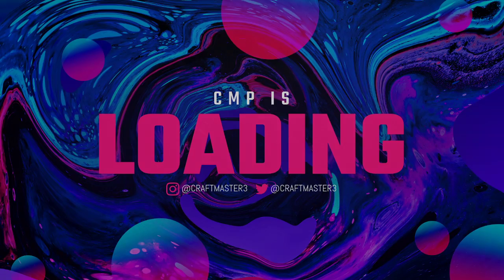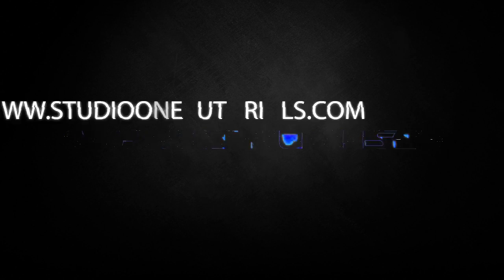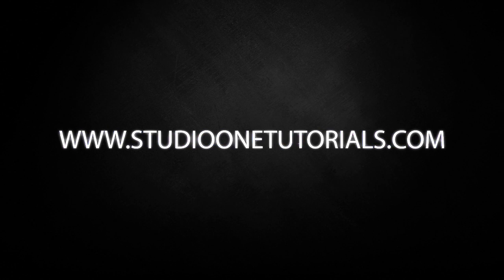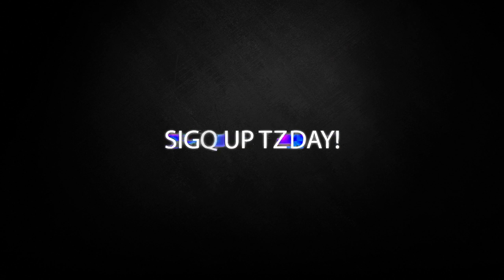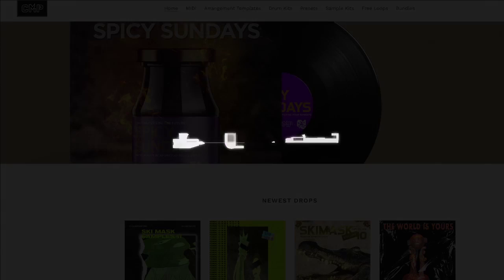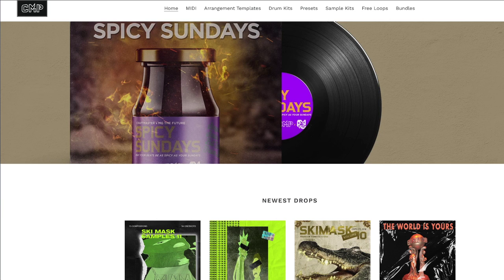What's up everybody, it's CMP with Craft Master Productions and Studio One Tutorials.com. Don't forget to stop by Studio One Tutorials, pick up your premium membership - it is 50 cents a day. And do not forget to stop by cmpkits.com and get yourself a copy of Trap Chords 2.